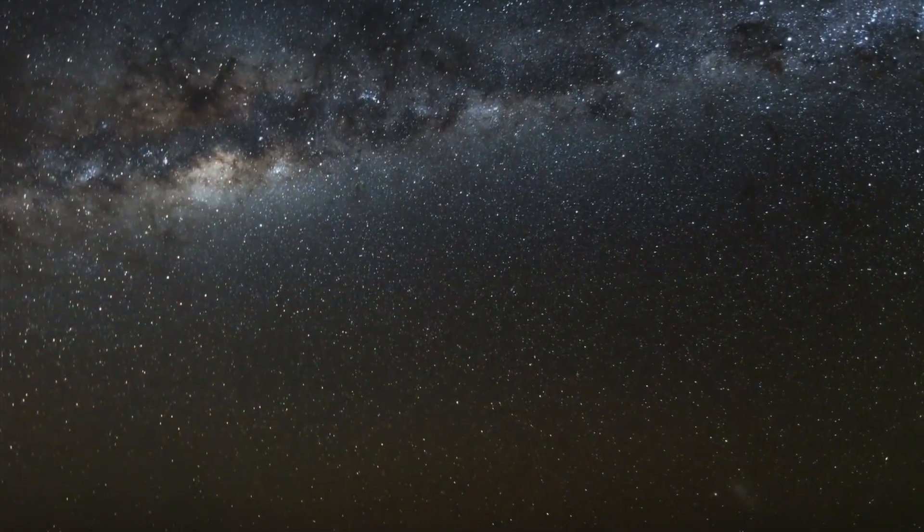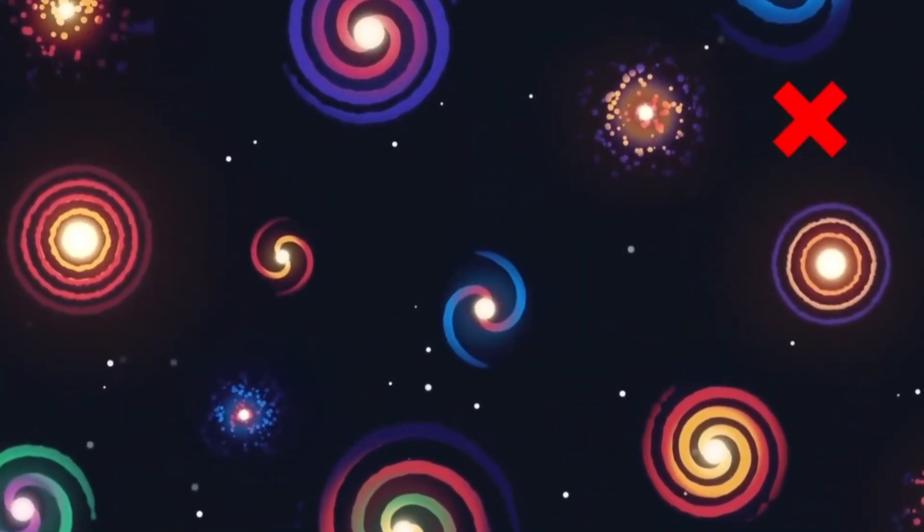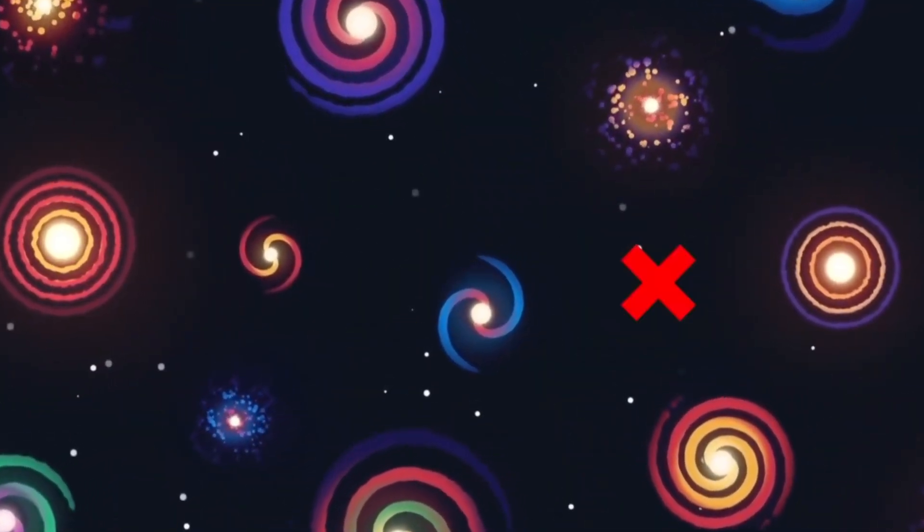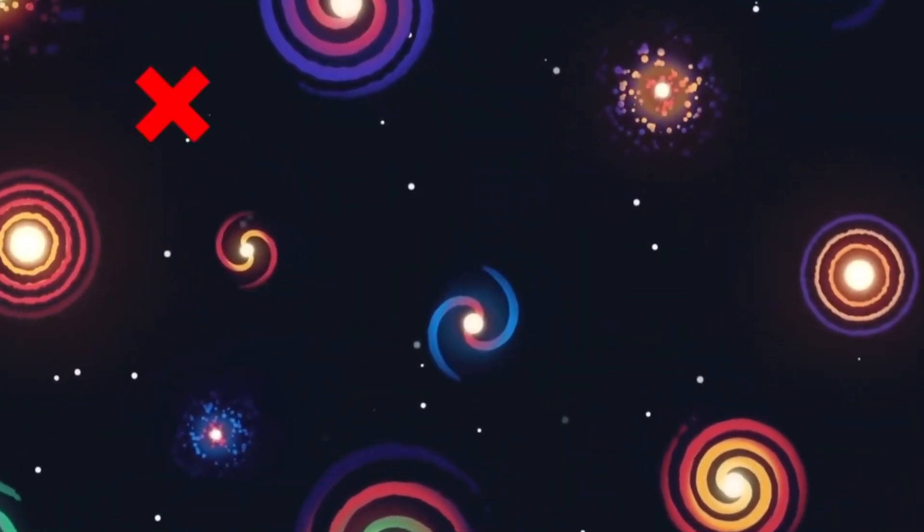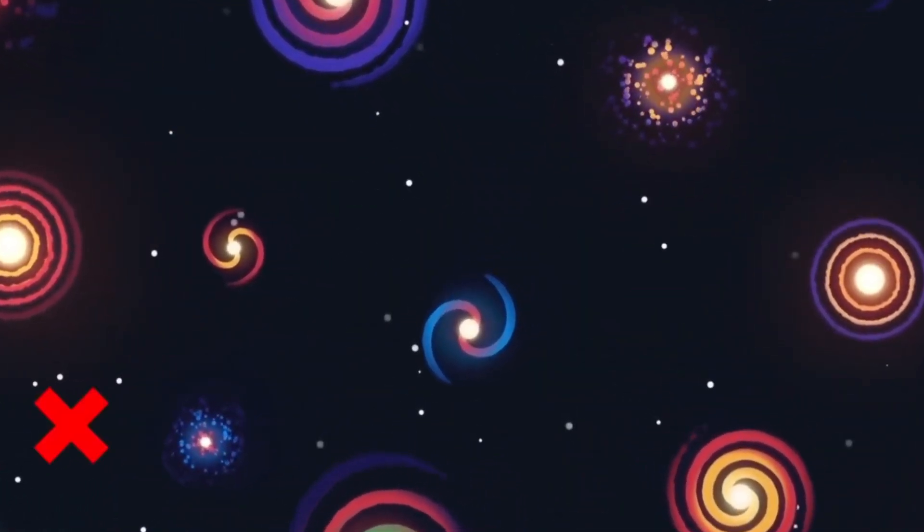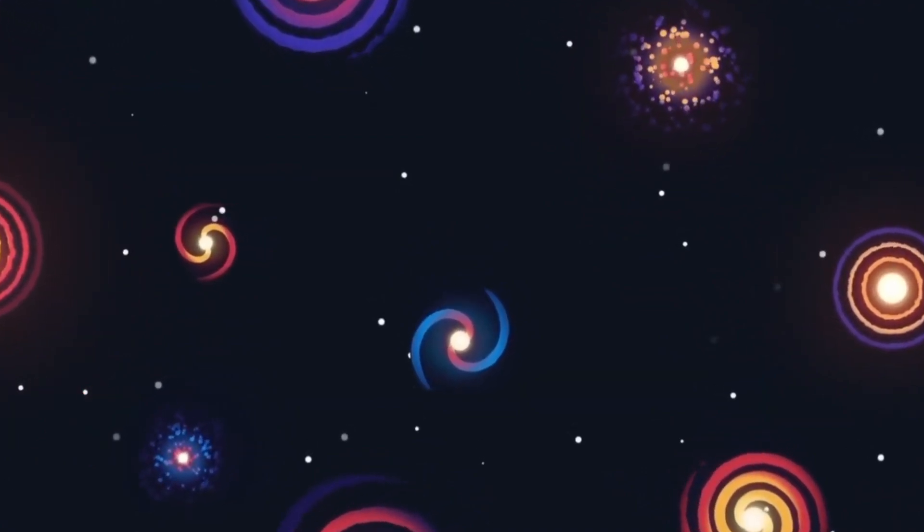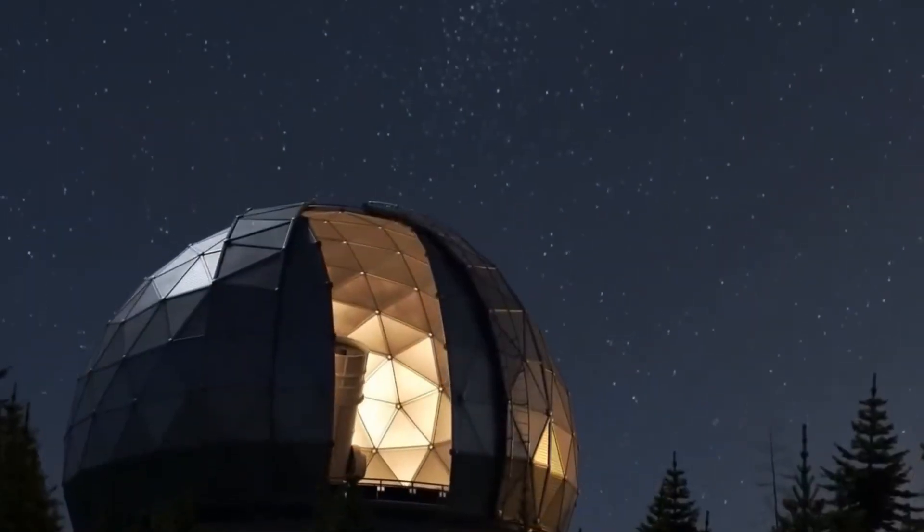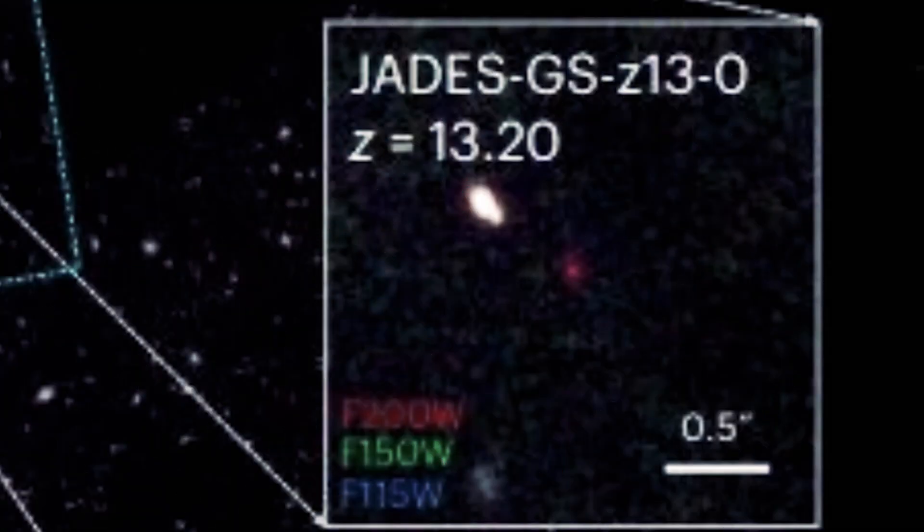But now, the James Webb Space Telescope has flipped that script. Its latest find, a stunning spiral galaxy named Sears 21-12, is shaking up everything we thought we knew about galactic evolution.